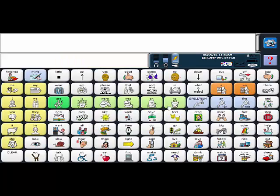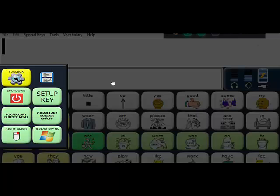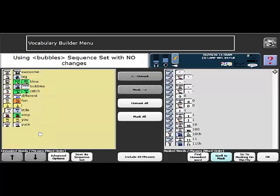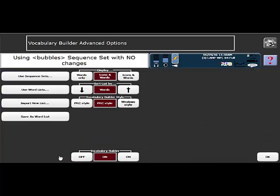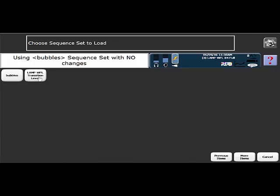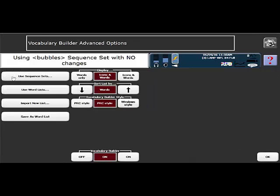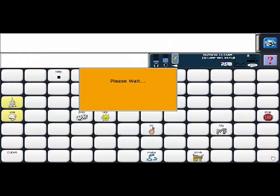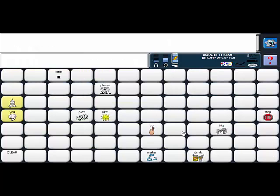If you want to re-engage that bubbles list you can simply turn vocabulary builder back on or you can load the sequence set and I'm going to show you how to load the set just because you might want to do that in the future. So vocab builder menu, advanced options, down here on the bottom use sequence sets, you're going to load that set and say bubbles and then you're going to say okay and okay again and then your bubbles vocabulary is back.